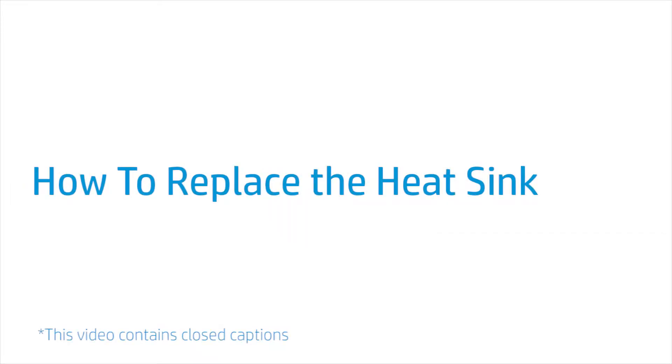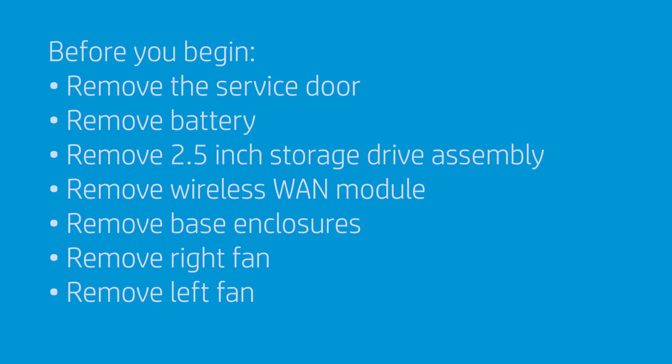How to Replace the Heat Sink. Before you begin,